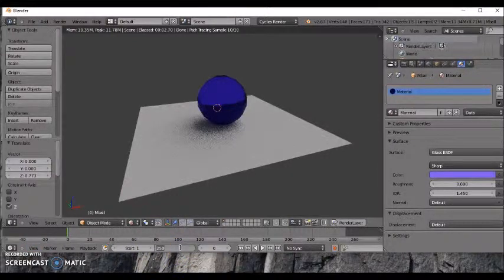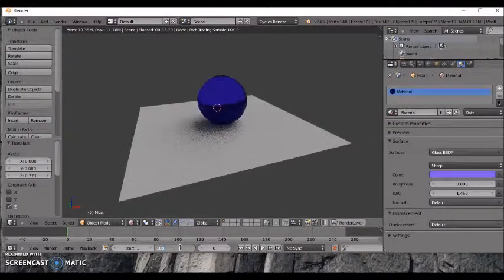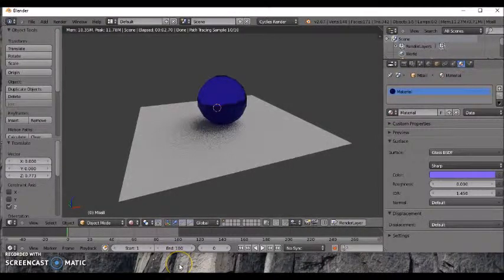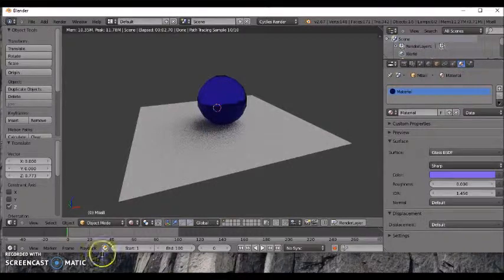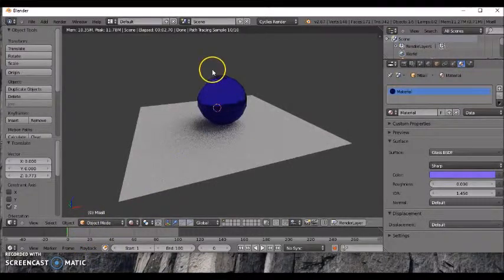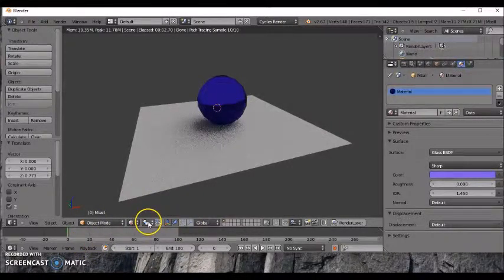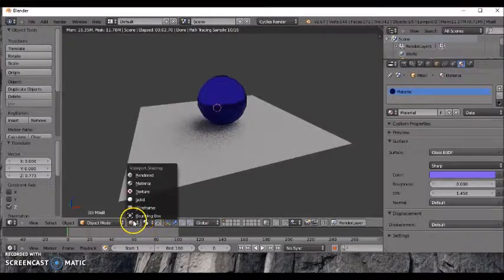Now you're going to animate it so we're going to definitely need to make this much shorter so we don't need it at 250. So you can make it to 100. Now you can go in and start inserting your keyframes after you have moved your object.